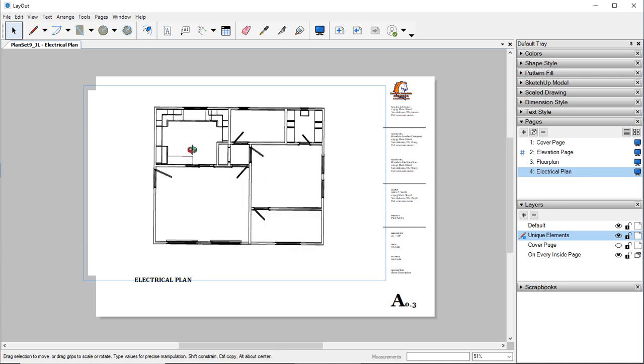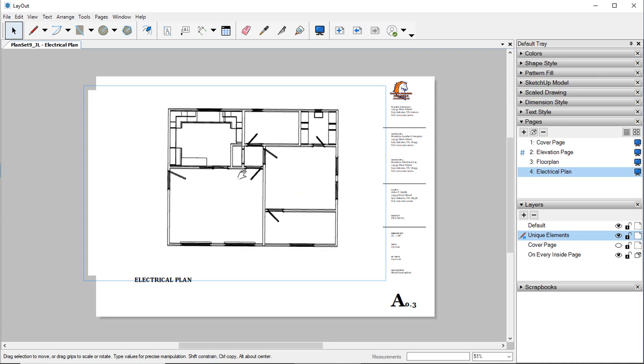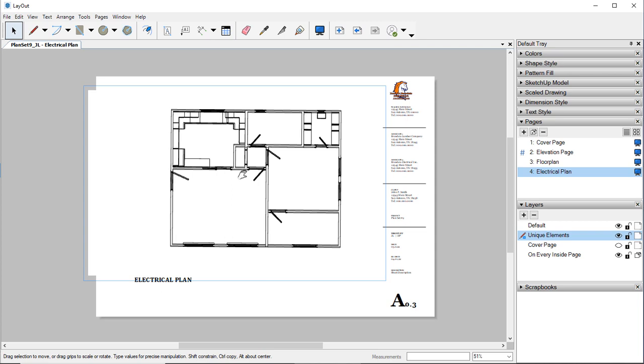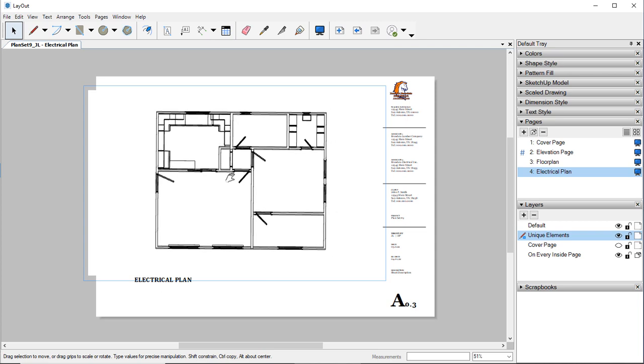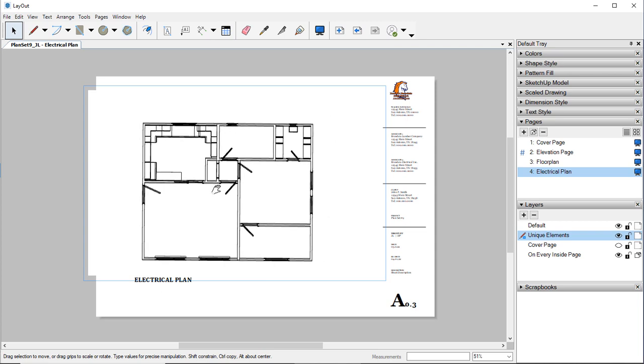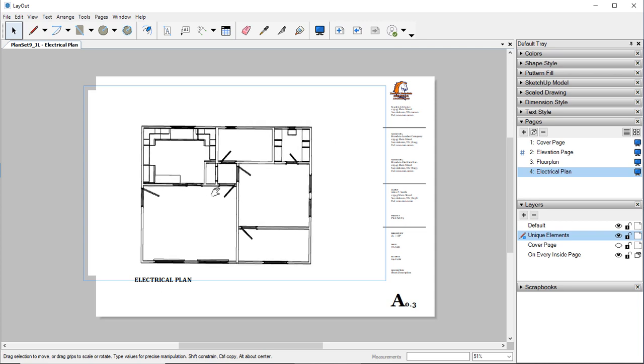We then can do things like rotate this around. If I hold down Shift, I can pan this around. Which is what I want.